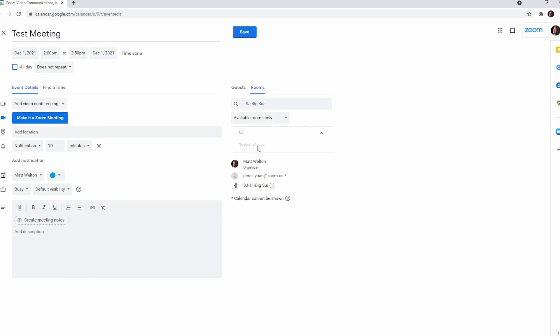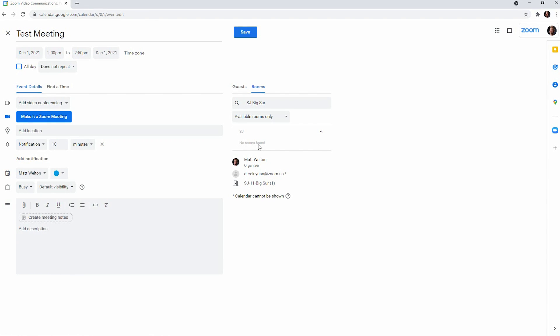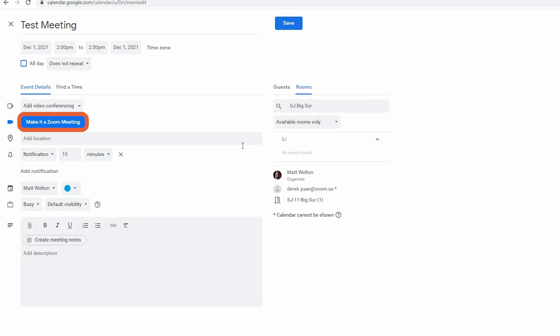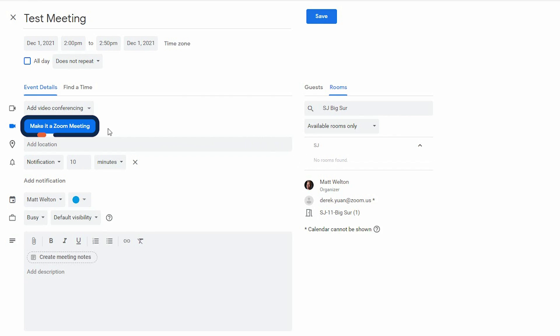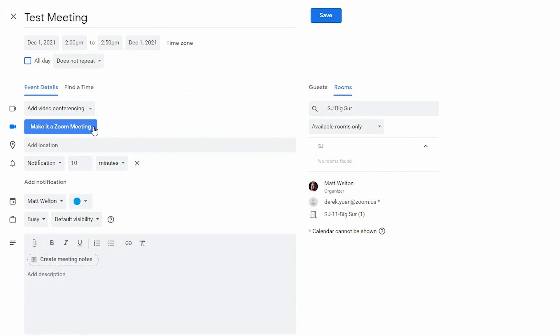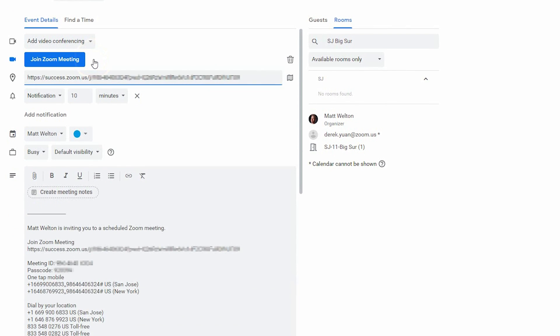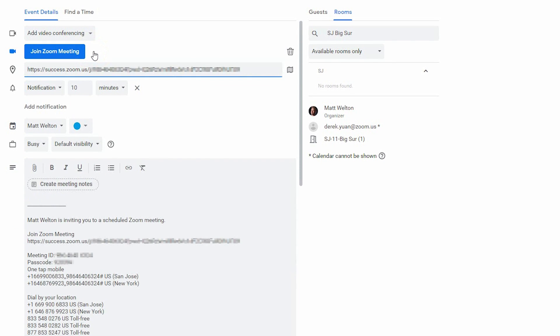If someone is joining remotely and you want to add a Zoom meeting to the invite, you can click on Make it a Zoom meeting and the meeting information will populate automatically. This button is only available if you install a browser extension.